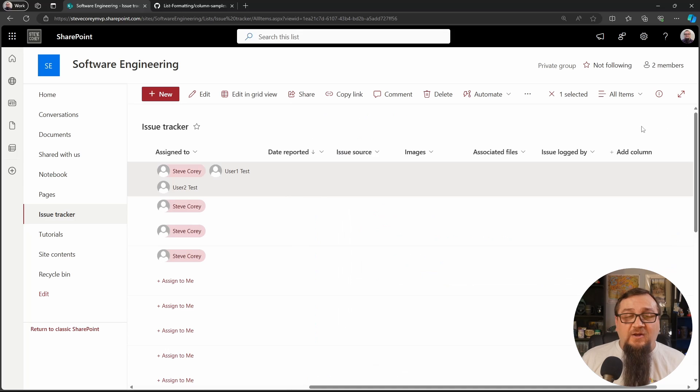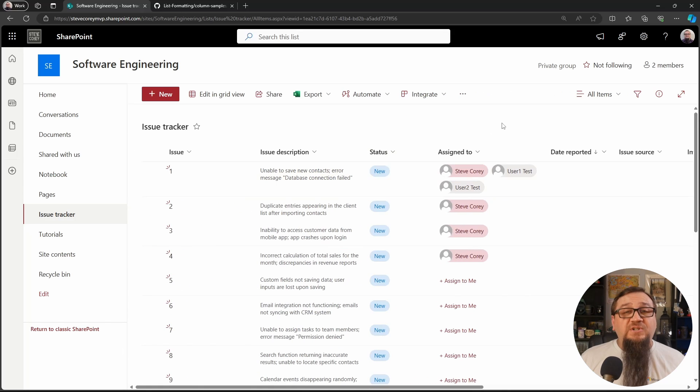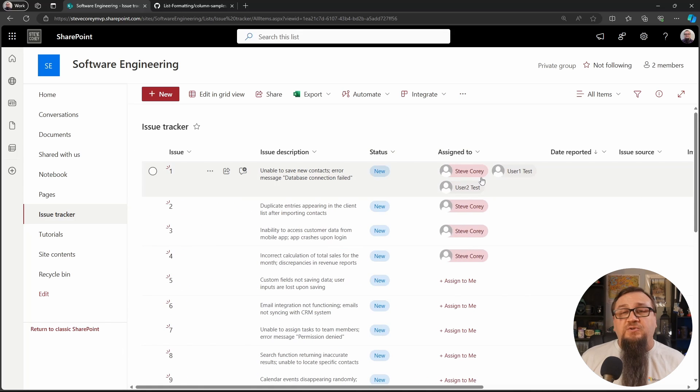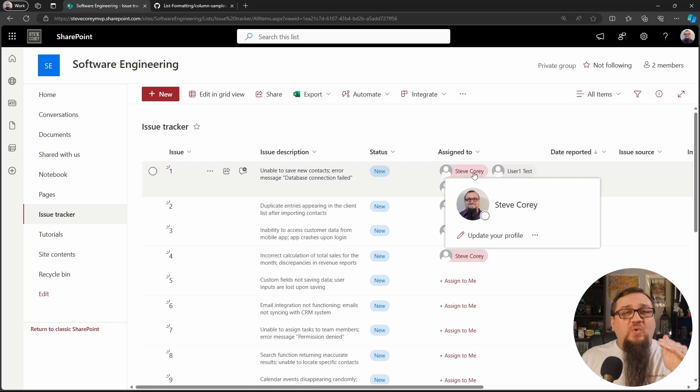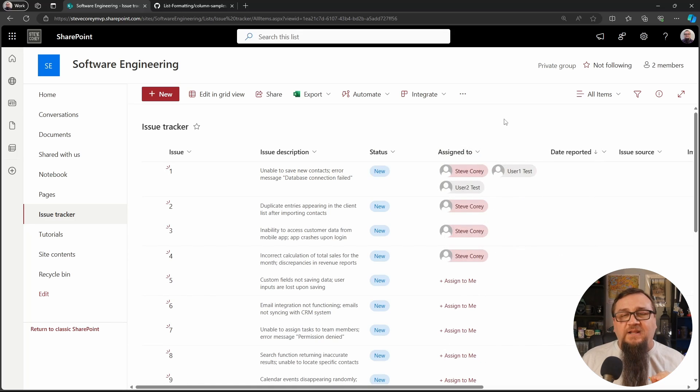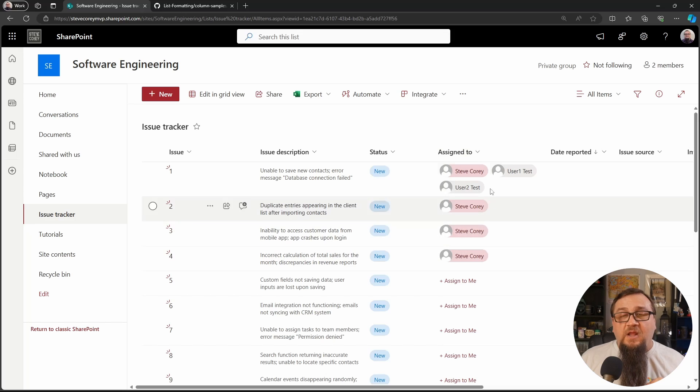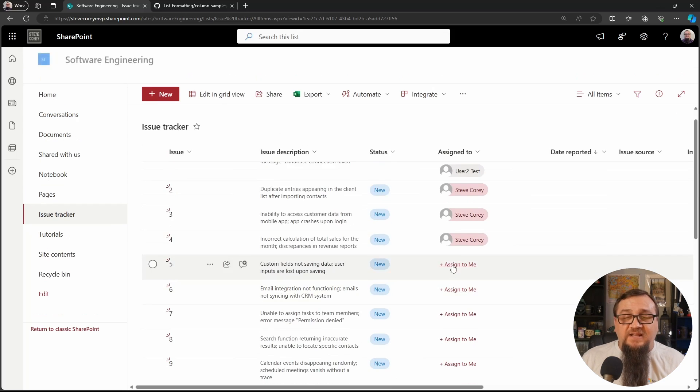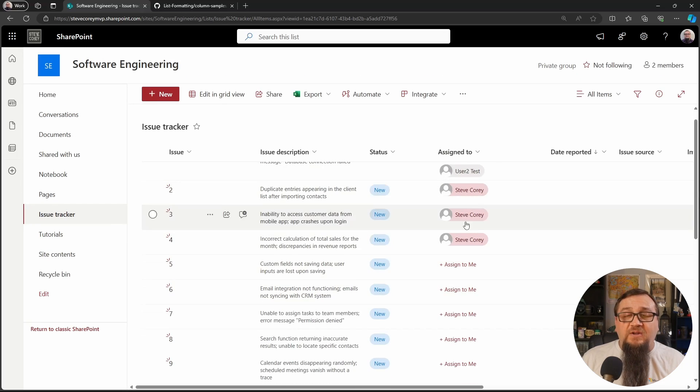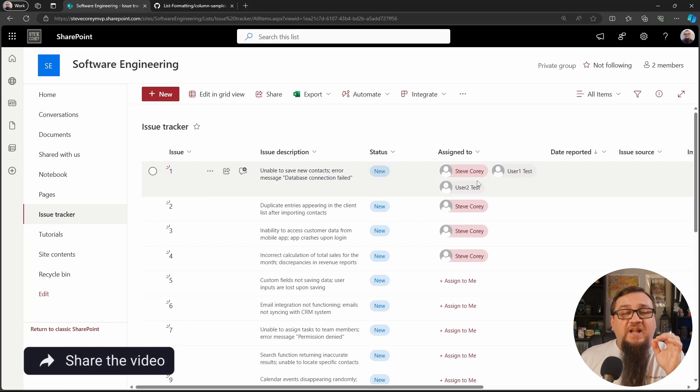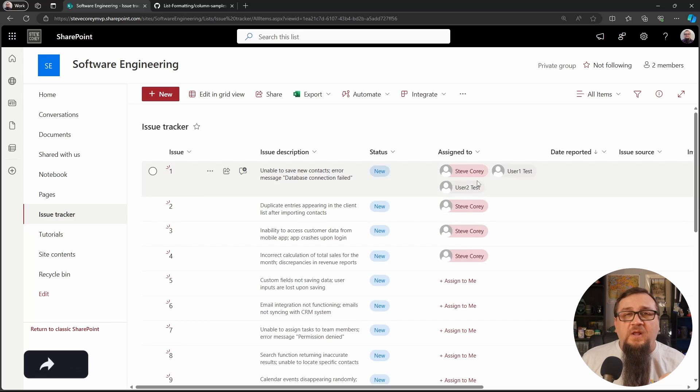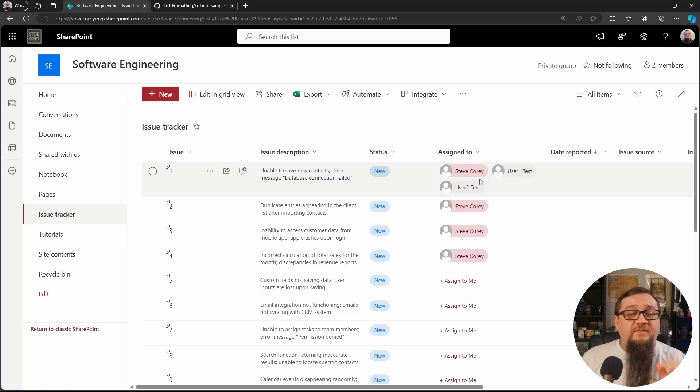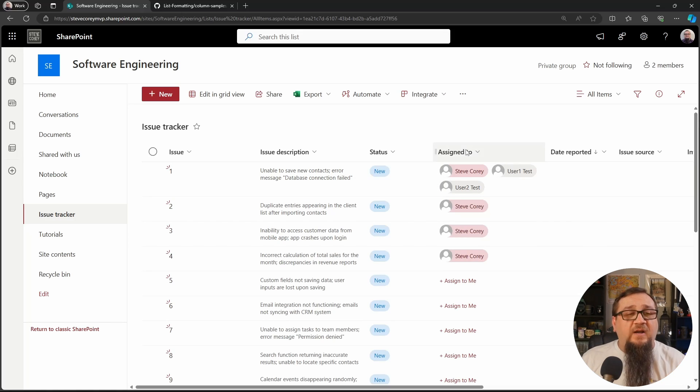And now look at what we've got. Now it's showing all of the users who are assigned this particular issue. My name pops straight out at me because of the highlighting. So I can quickly see without even having to filter this list, I could just quickly glance down, scroll down and see which ones are assigned to me so that I can focus on just the ones that I need to. What a brilliant solution. Very simple, but really nice looking.